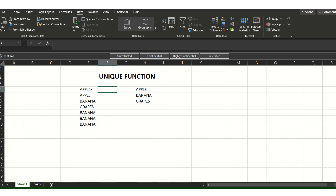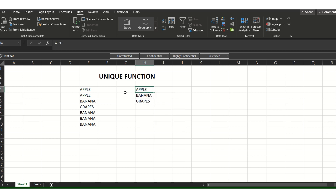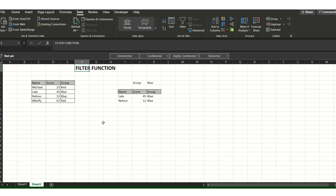The cell where we put the formula expands to show all unique data. The UNIQUE function gives us the unique values of a certain range in Excel — much faster than the old manual process. If you want to remove the formula, just copy and paste as values. That's the UNIQUE function. Now let's move on to the FILTER function.